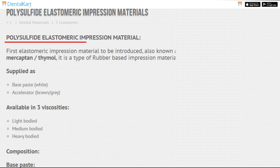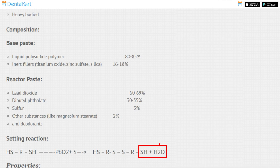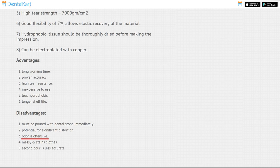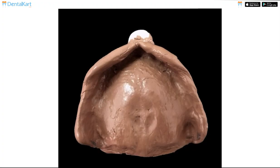Among non-aqueous elastomers, the first is Polysulfide. These are the most flexible elastomers, but during the condensation reaction, water is released and their taste and smell are not liked by patients. They also take a long time to set, which makes them difficult to handle. With newer elastomeric impression materials available, the popularity and usage of polysulfide has decreased.